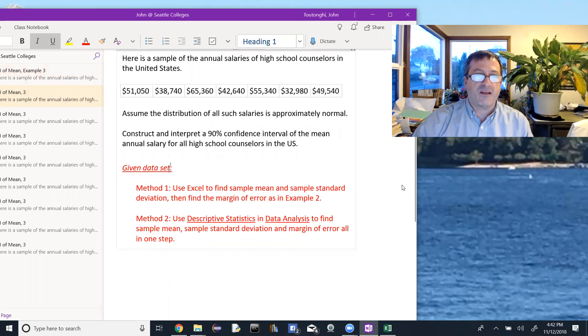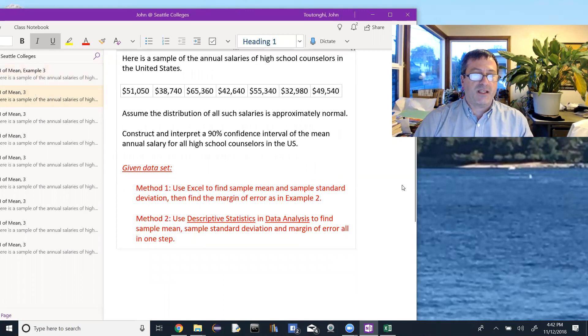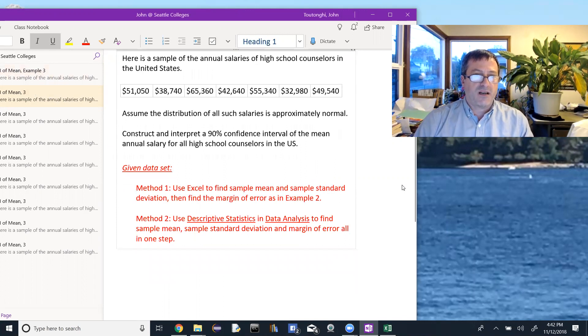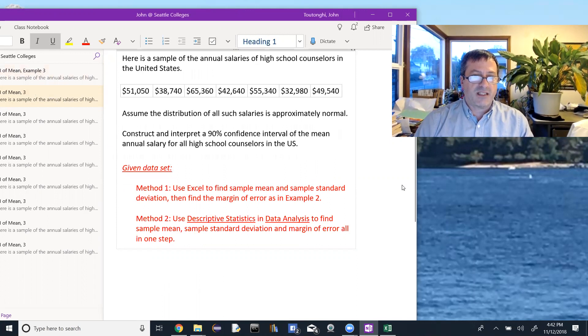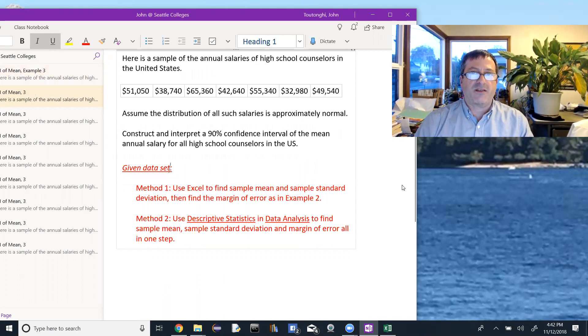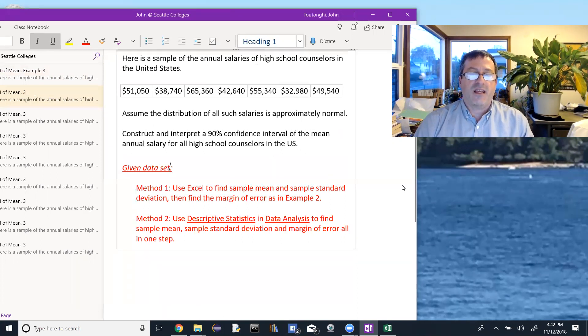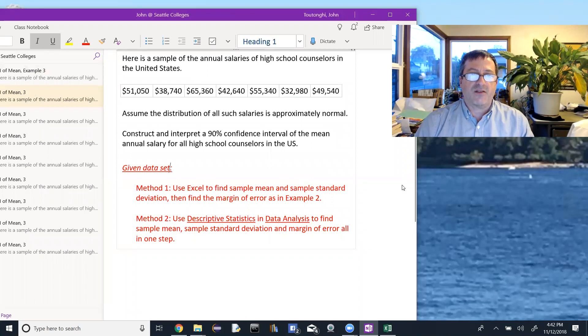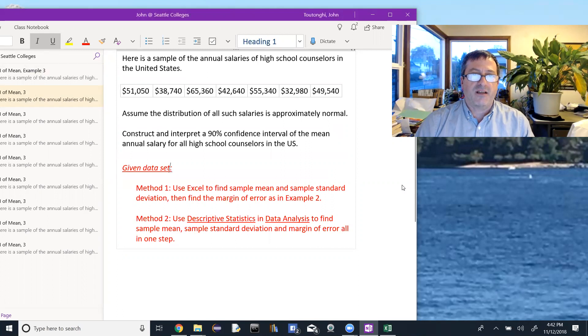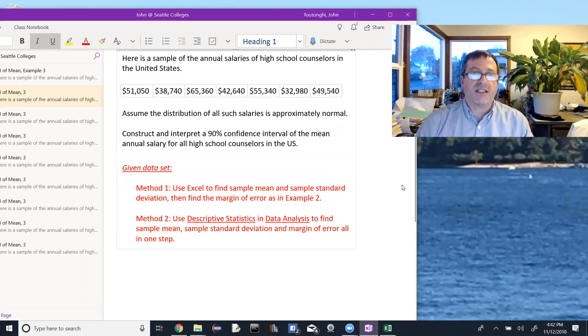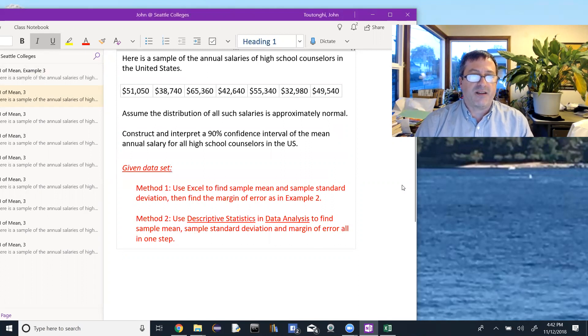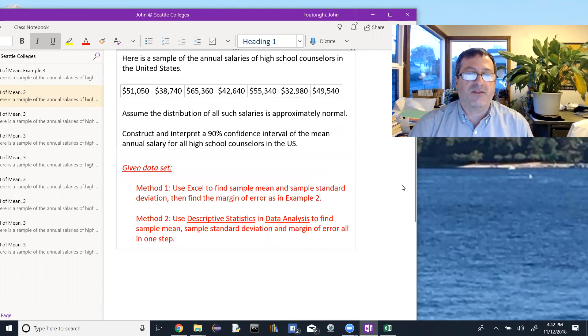So I'll do it two different ways. The first way I'll do it is, we'll take our data set, plug it into Excel, and use Excel to find the values for the sample mean and the sample standard deviation, and then having found those values, we can go back and find the error, the margin of error, just like we did in example two, where we use the confidence dot t to find the margin of error, and that'll allow us to find our confidence interval.